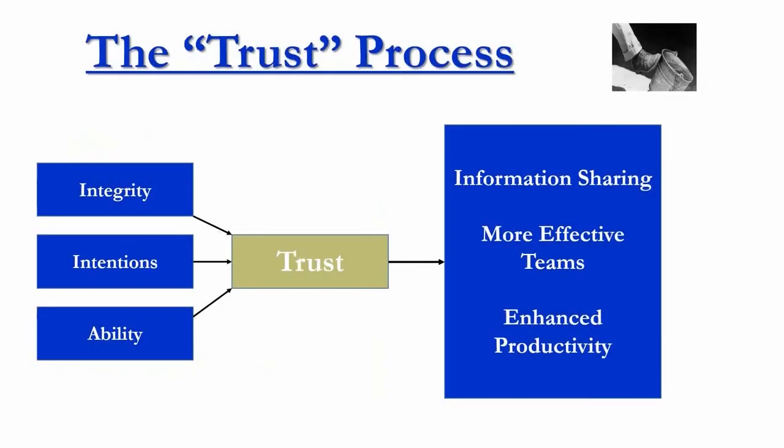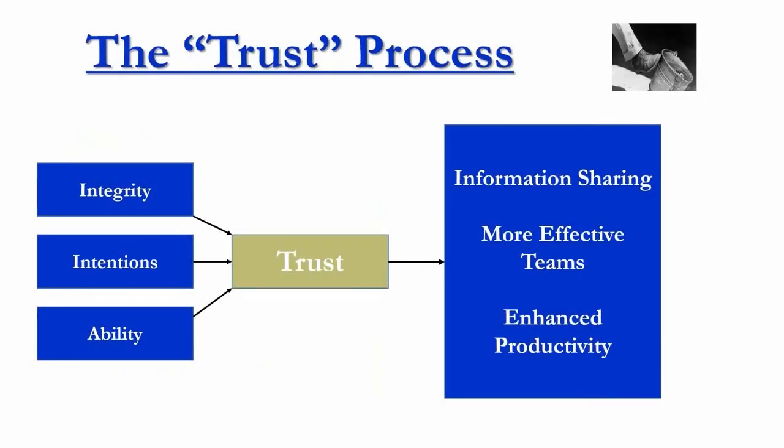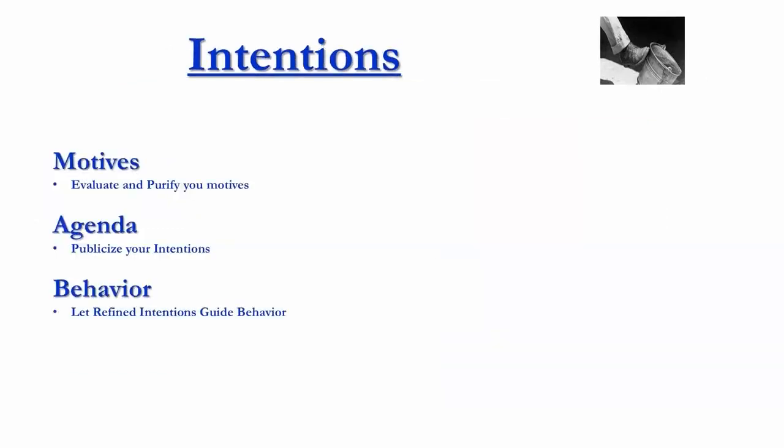I have to trust your intentions towards me if I'm going to trust you. Now this next one is intentions. We want to talk about that. What are intentions? What do we mean by that?